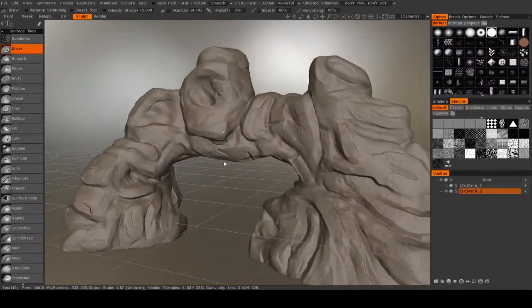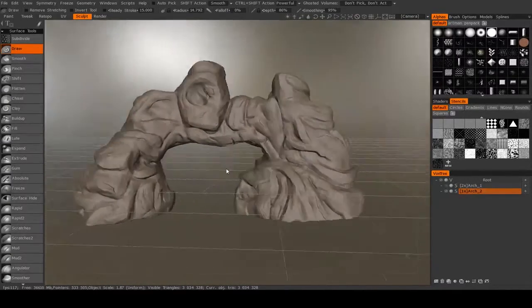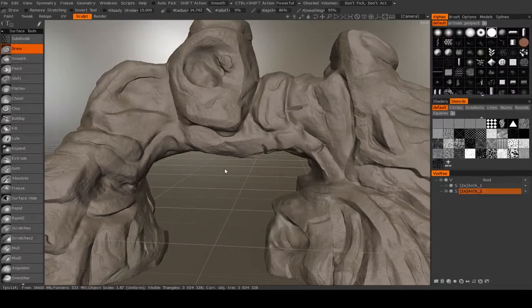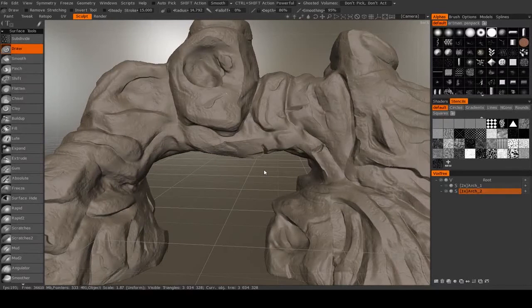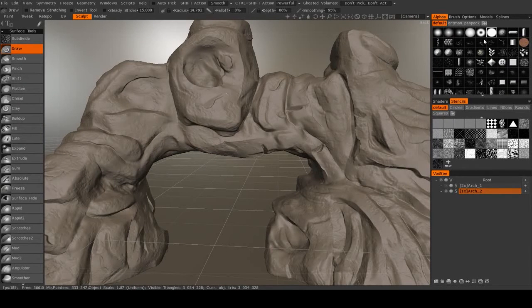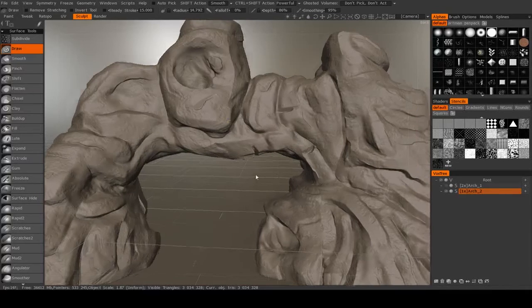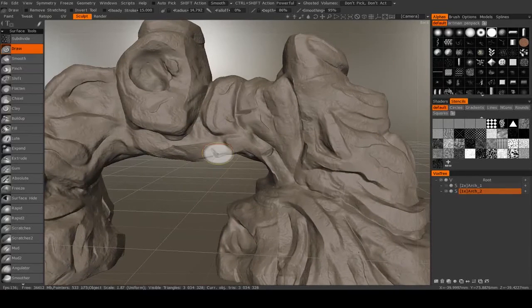Now let's go on to the detail pass on our rock structure. We're nearly done. To do this, we're going to be sculpting using these alphas and these stencils right here.